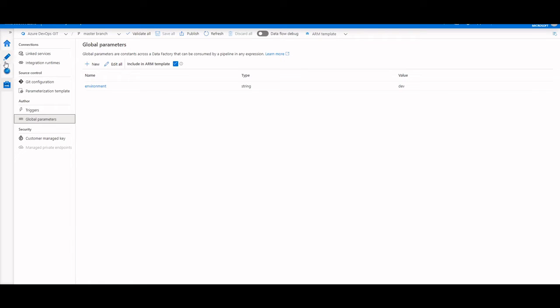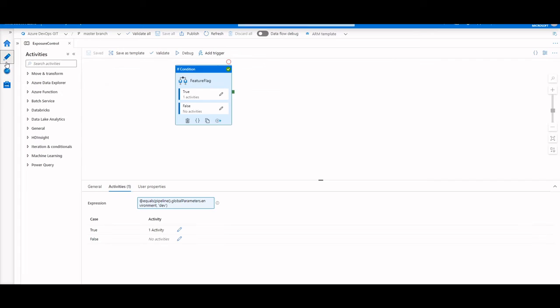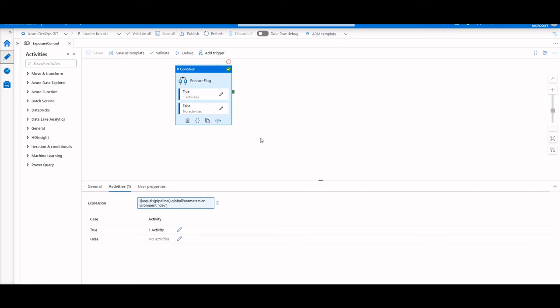Now, this is particularly useful when, say, you have a pipeline that you've created, let's call this pipeline exposure control, and you only want it to run in dev. You've merged the changes in via pull request, but you don't want a certain set of logic to be either tested in a QA environment or run in your production environment because you just feel it's not ready.